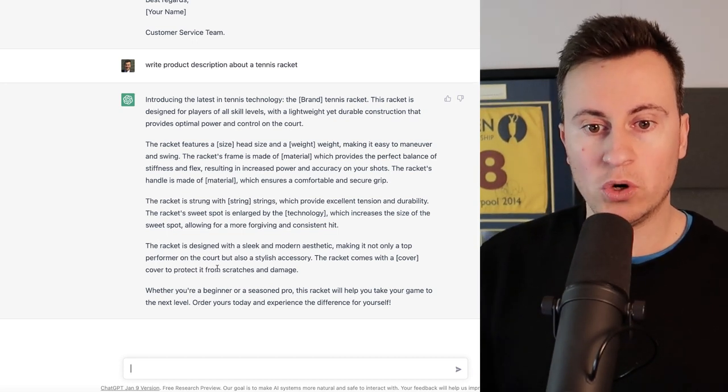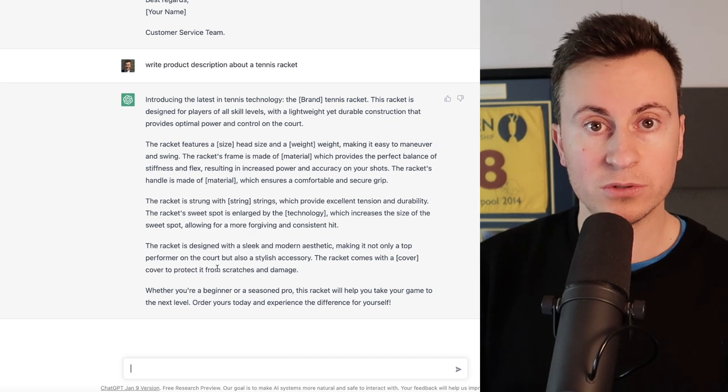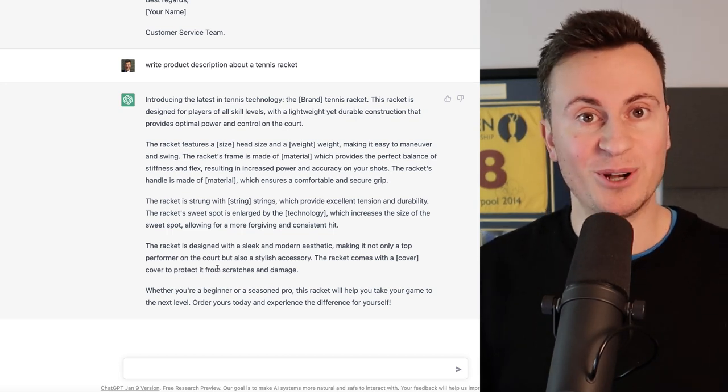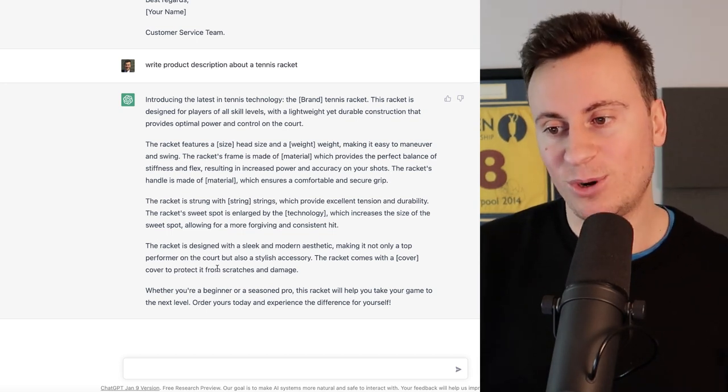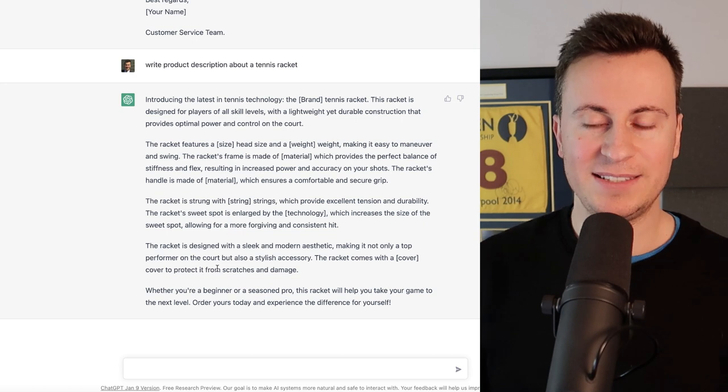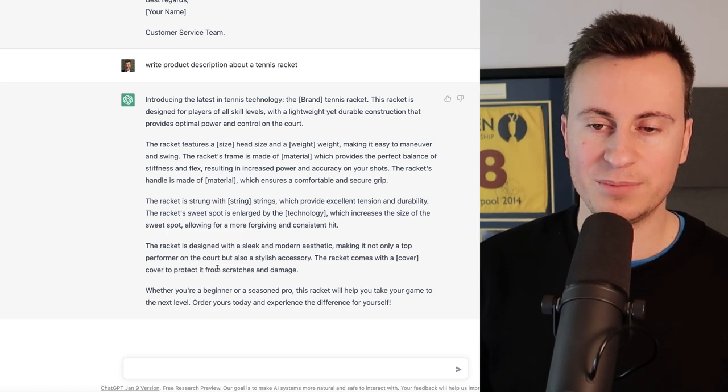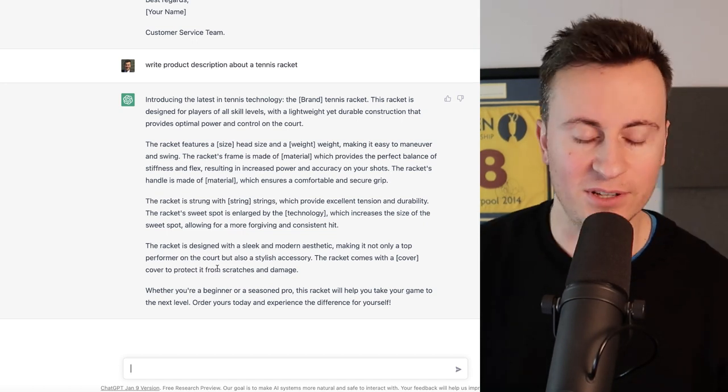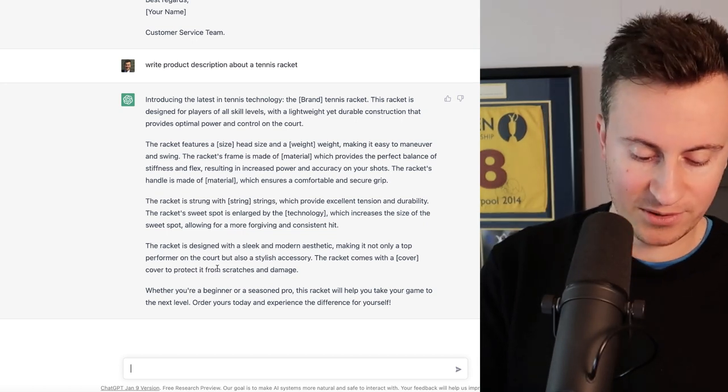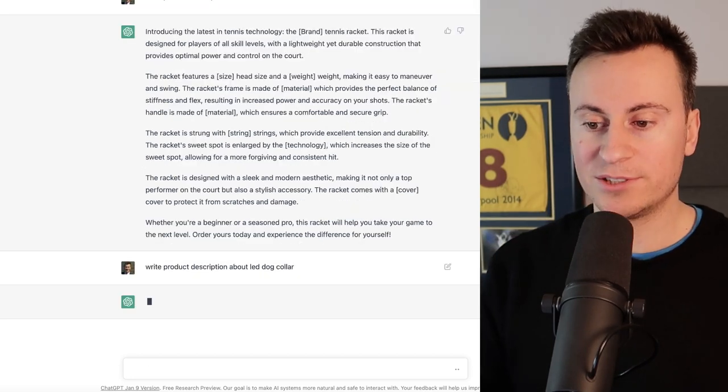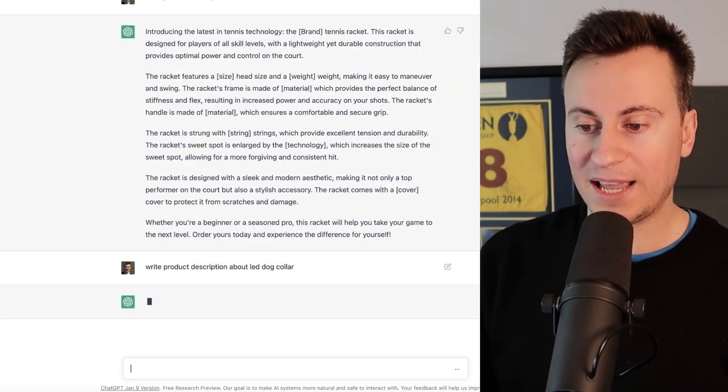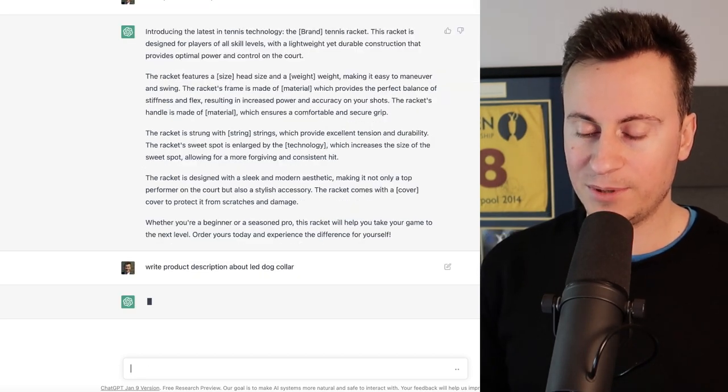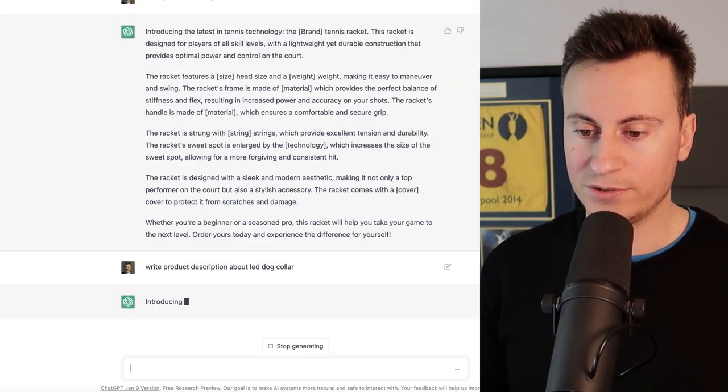Let's go for something a bit more relevant though to dropshipping. Most people probably aren't going to be dropshipping tennis rackets watching this channel, so let's go for a typical dropshipping product of an LED dog collar. So write product description about LED dog collar and let's see what it can come up with on this occasion.